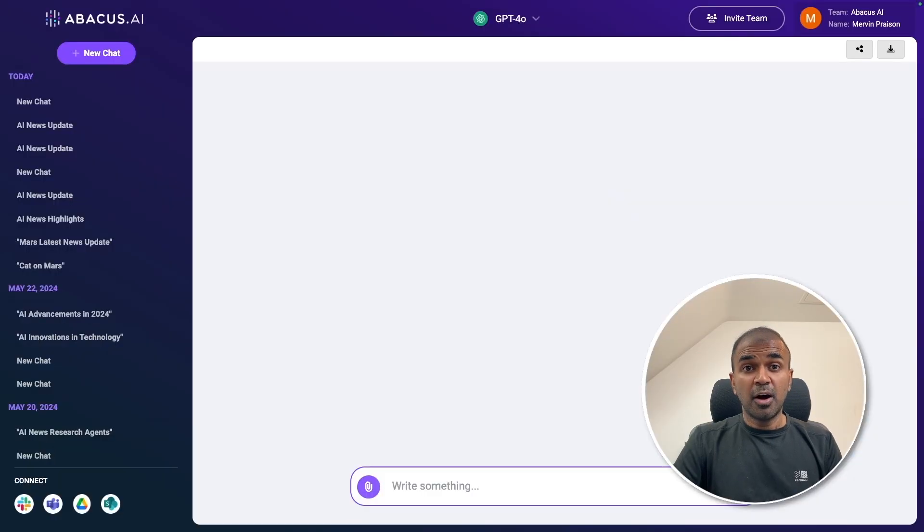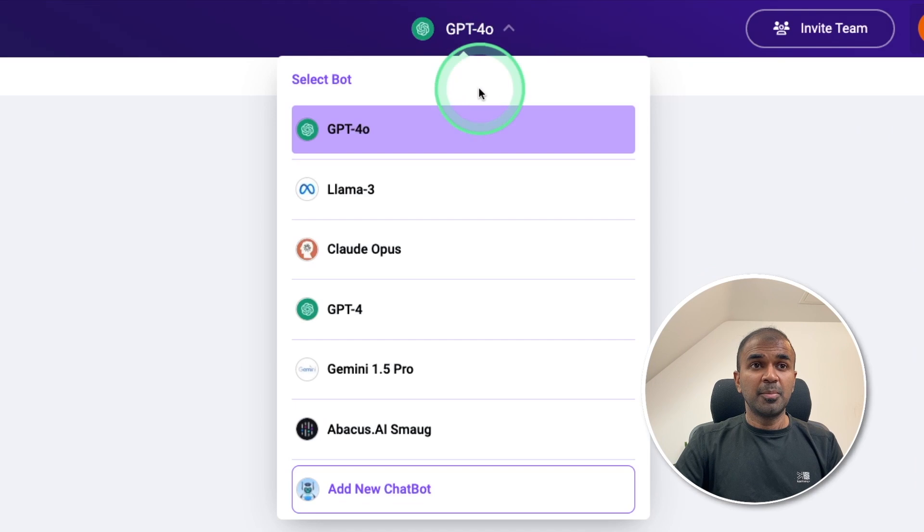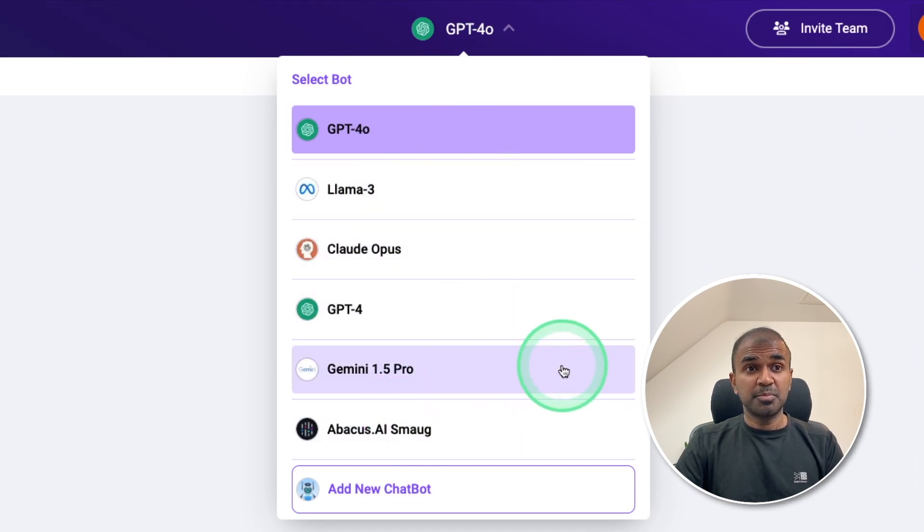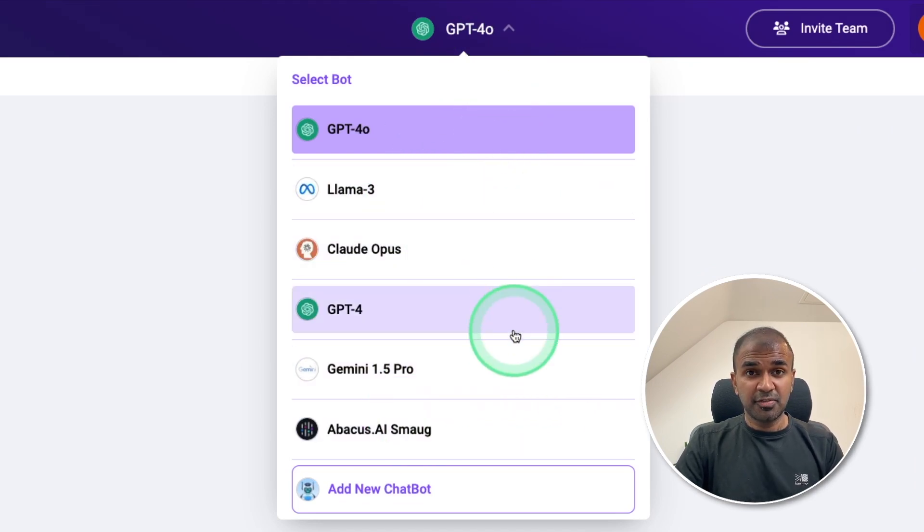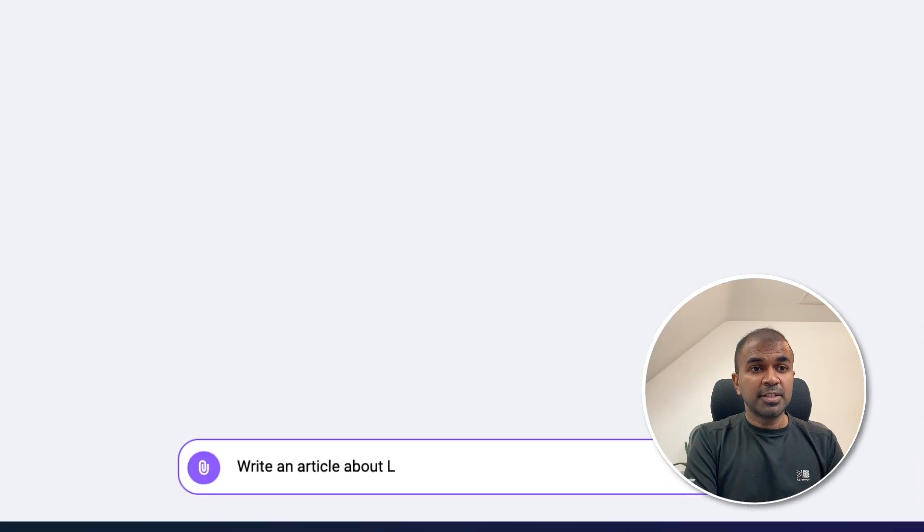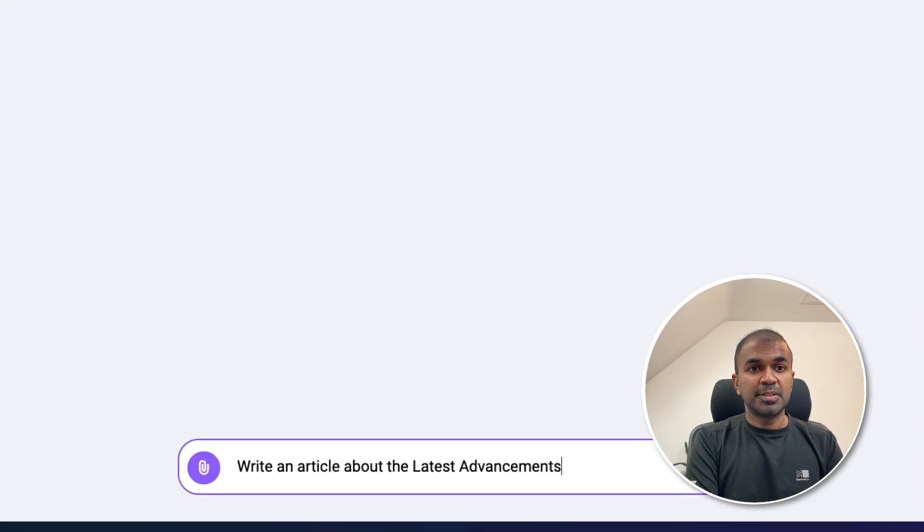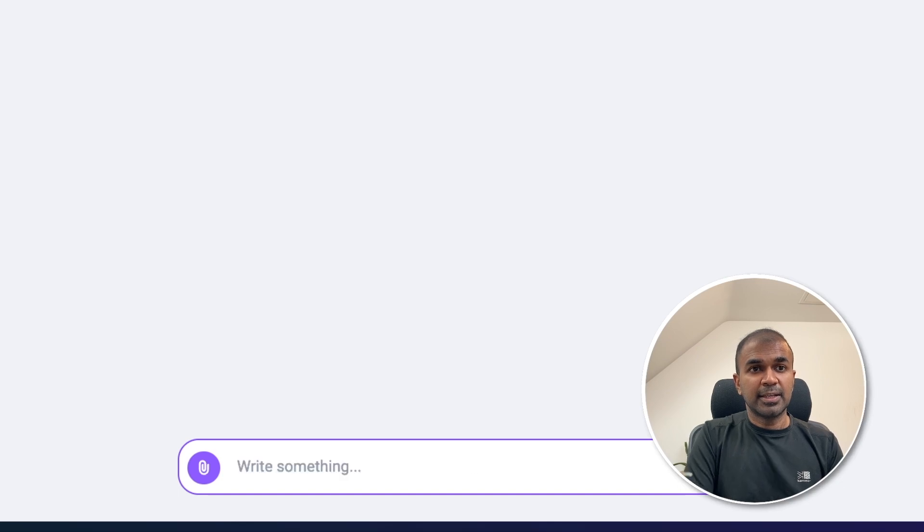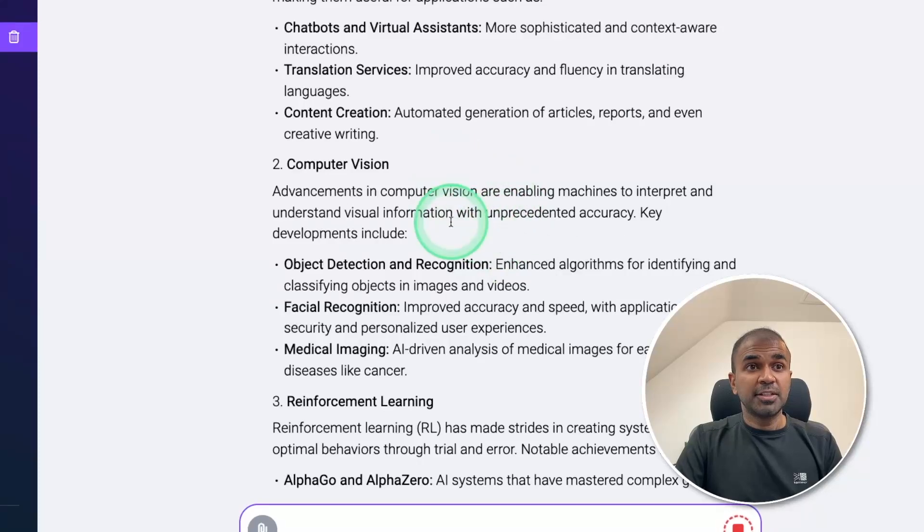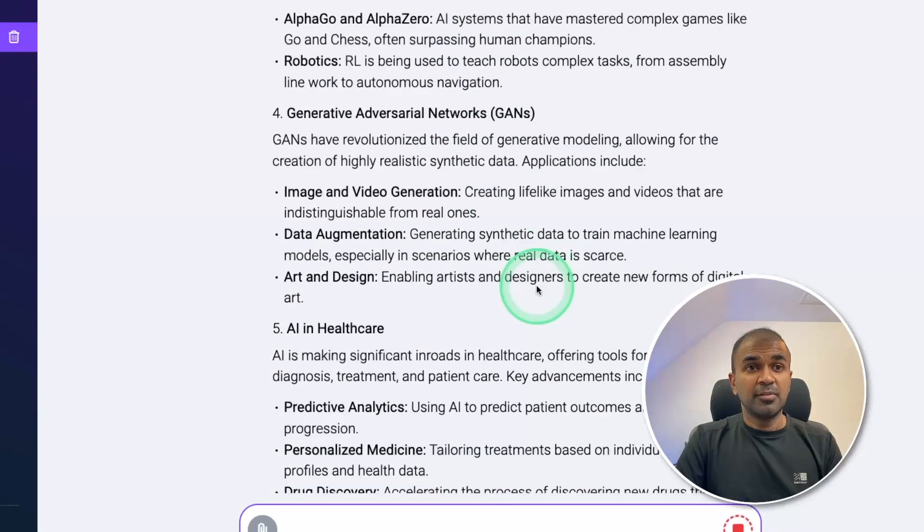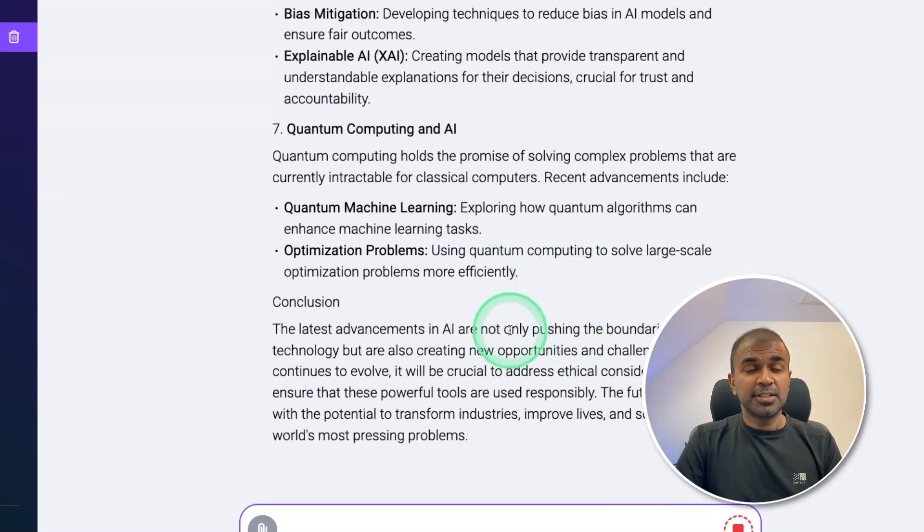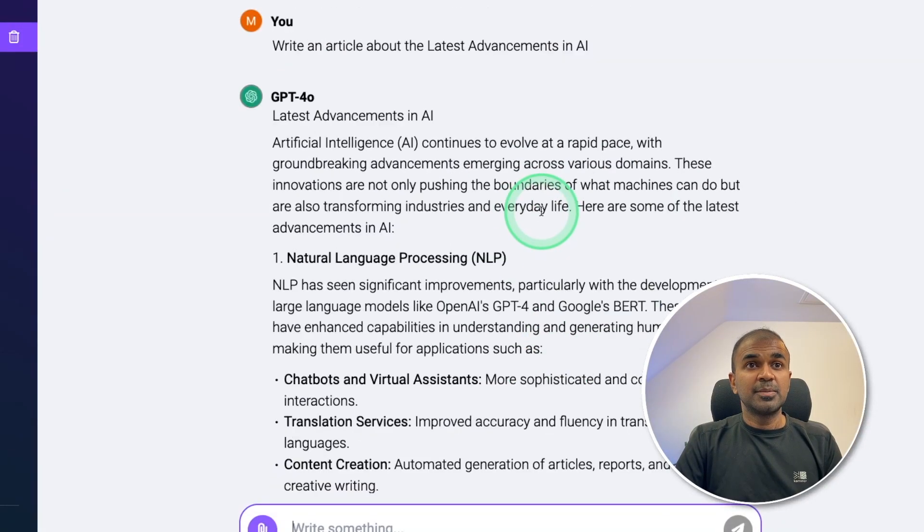So after you log into the portal, you are able to see multiple large language models. You can even compare the response between various different models. For example, write an article about the latest advancements in AI, and then click enter. Now it's searched the internet. And then it's writing the article, which is more relevant. And you can see it's faster as well.